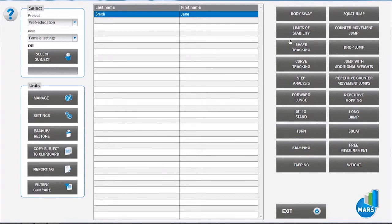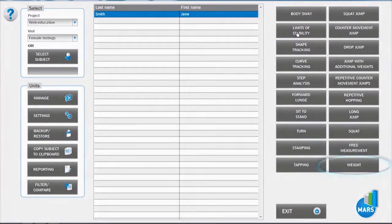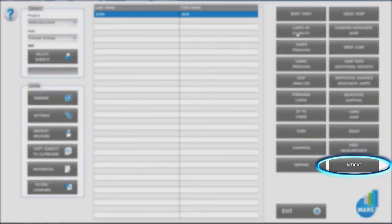Enter the limits of stability test module from the main window by clicking on the limits of stability button. Make sure you have acquired the subject's body weight beforehand.